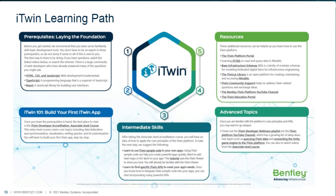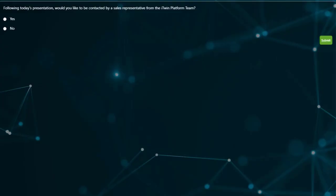I think we have one more poll question before we open up to Q&A: following today's presentation, would you like to be contacted by a sales representative from the iTwin platform team? To be clear, the course is free—it's for anyone to take at no cost. This is just in case you were interested in the commercial version of the platform for use in your own organization. Thank you very much for your responses. Now I'd like to open it up to Q&A.